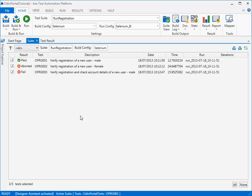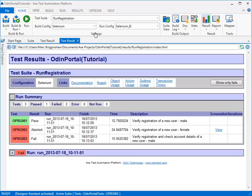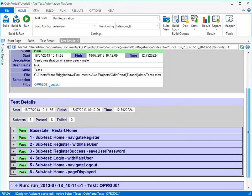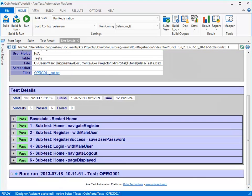Following completion of the test runs, AXe will generate easy-to-read results files in HTML format, showing the execution result of each test, and add these to the test suite. Testers can use these results files for analysis and identifying errors in test design.